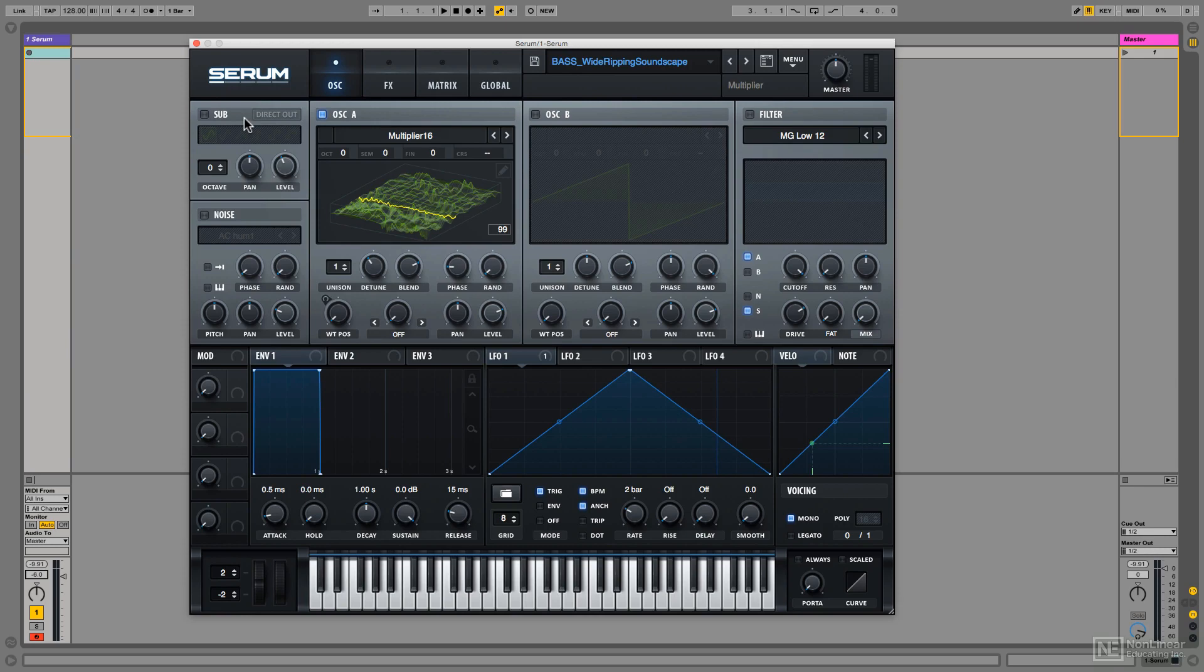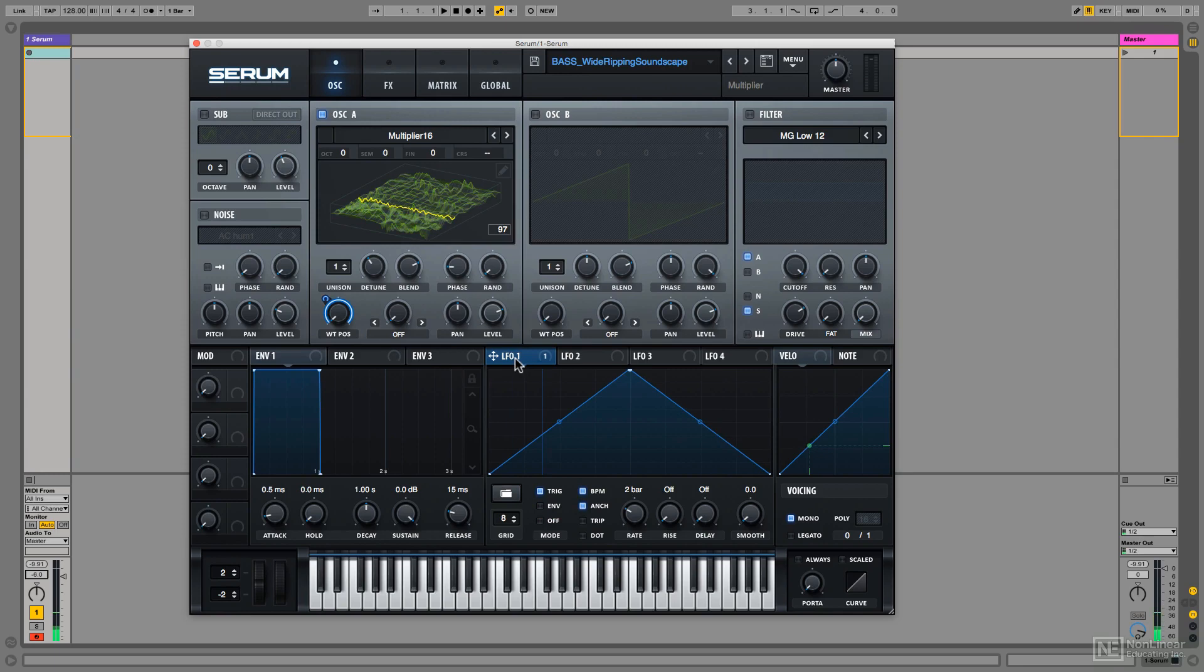And there are three main ways to do this. First of all, and probably the most standard, using an LFO like I have here. Noting it's in trigger mode, so it starts from the beginning every time. Moving through linearly at a speed determined by rate.